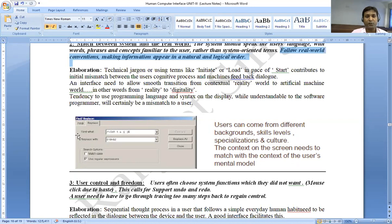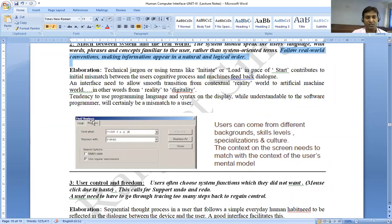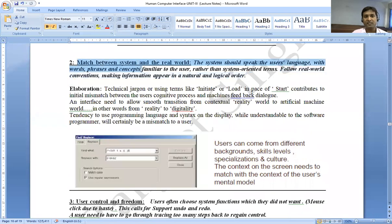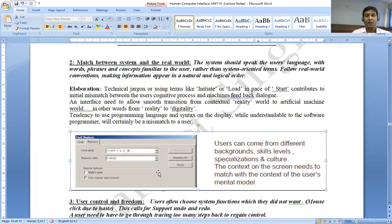For example, here is a window with 'Find/Replace.' If you want to find a word, you can use it; if you want to replace a word, you can use it. This window clearly demonstrates match between the system and the real world — the system and the real world should be matching so the system will work easily for the user.